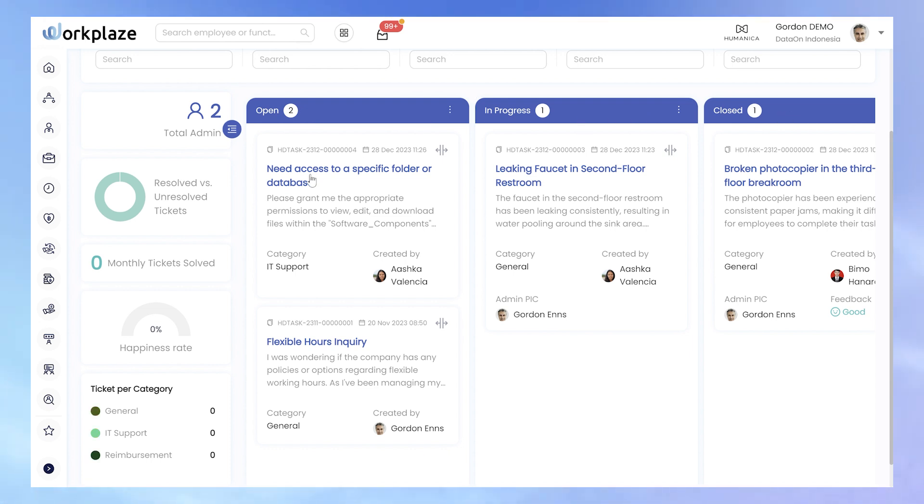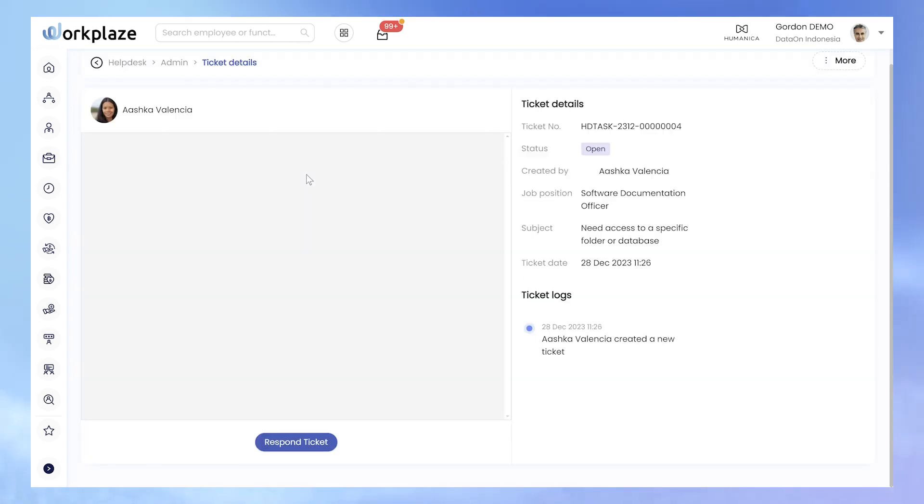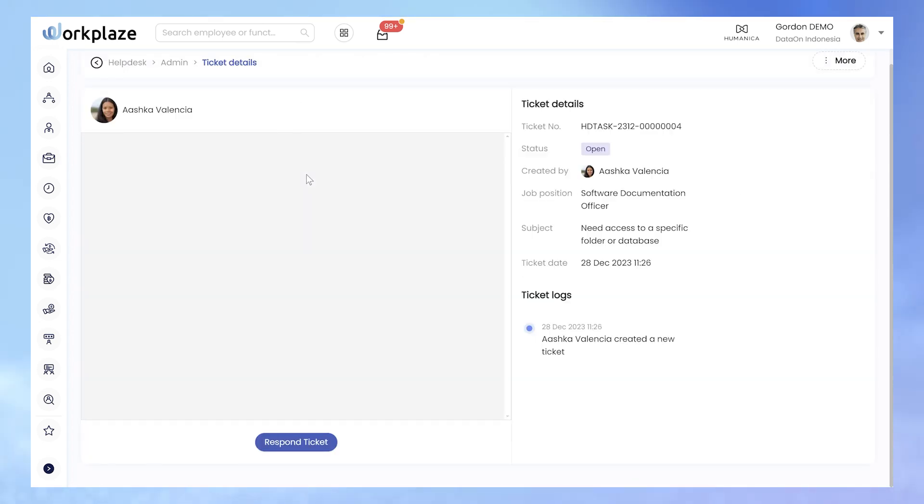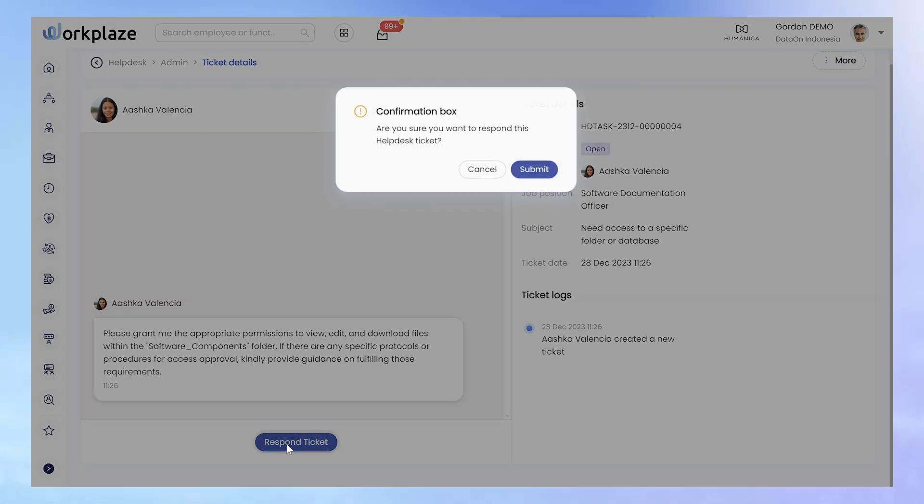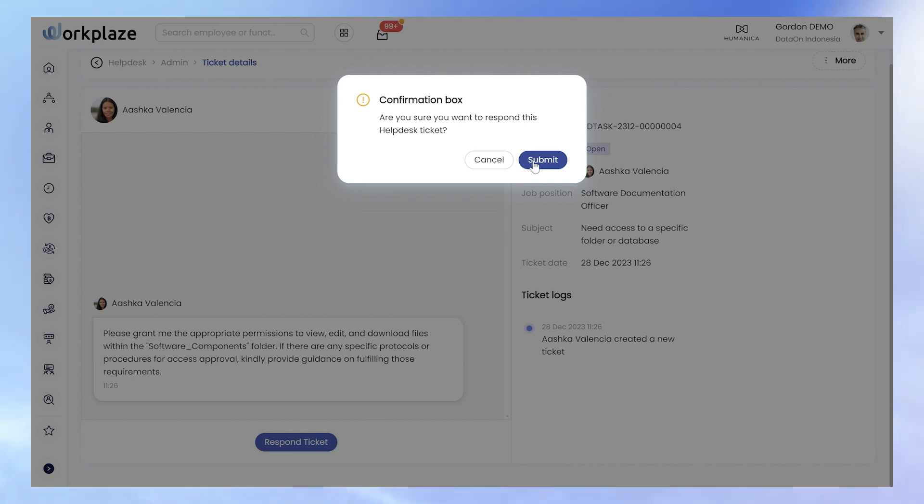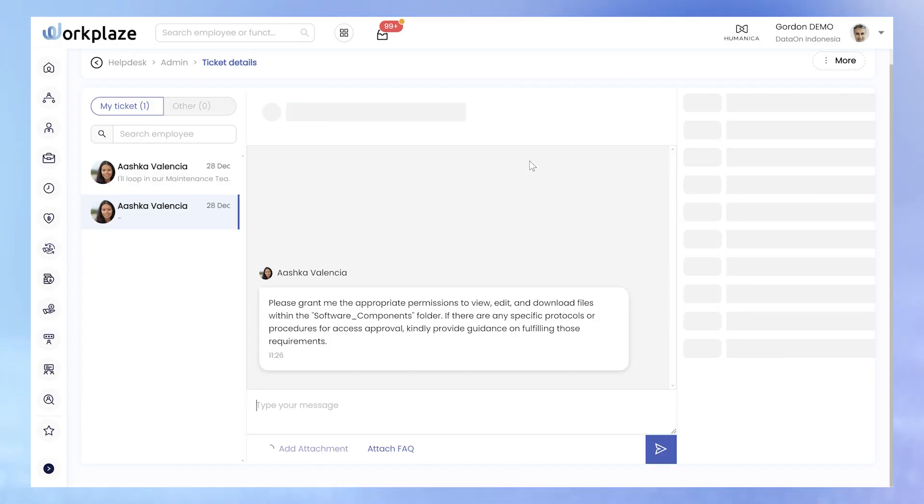Responding to tickets is a breeze. Simply click on the ticket title and use the chat function within the Ticket Detail page to promptly provide answers.